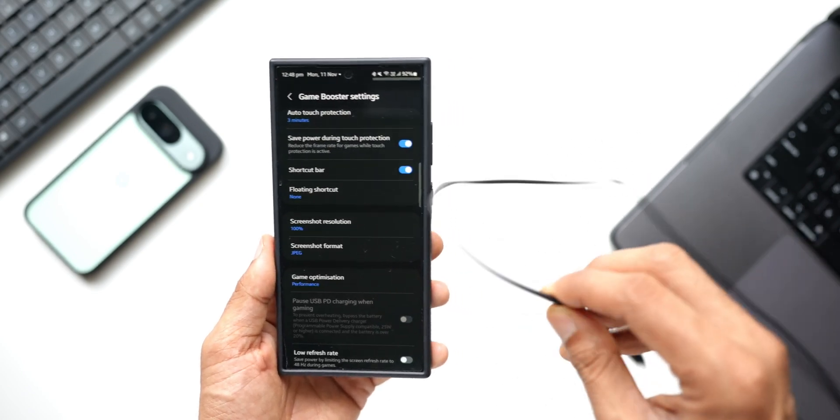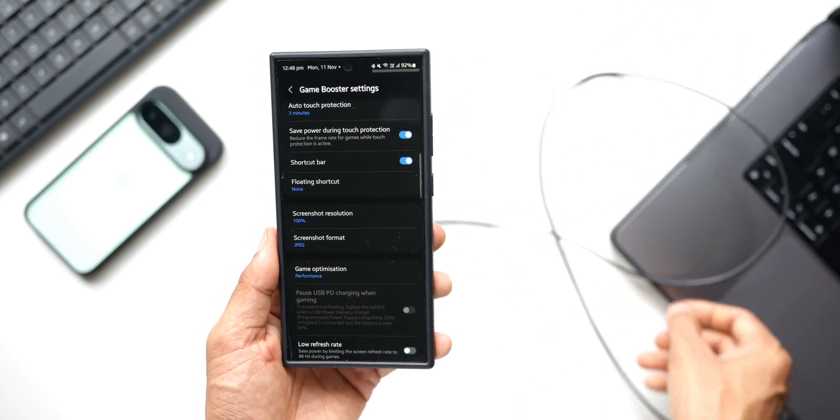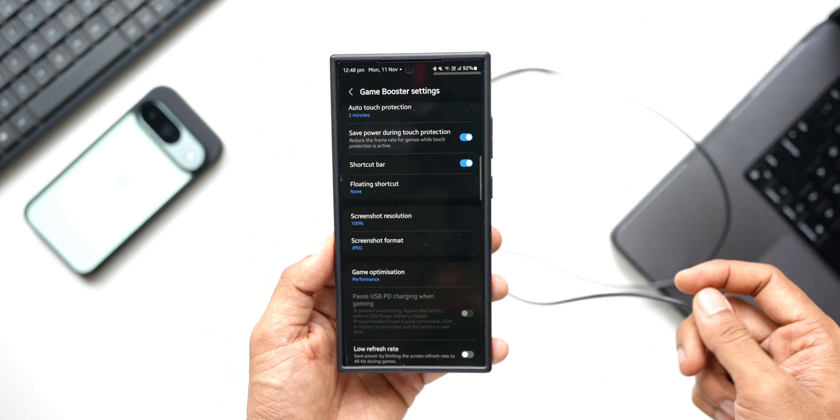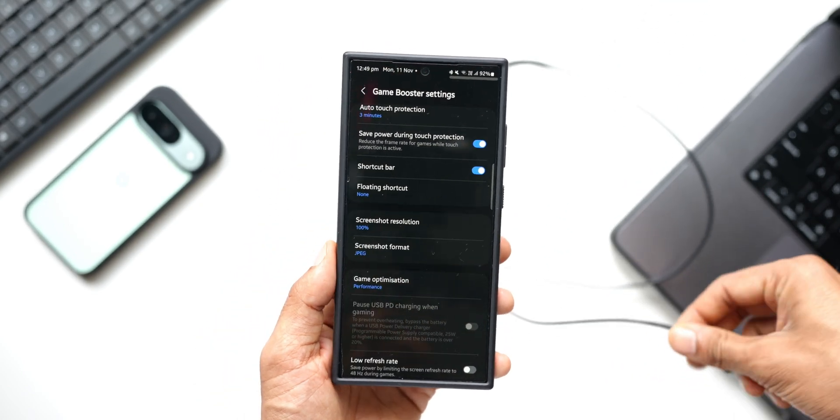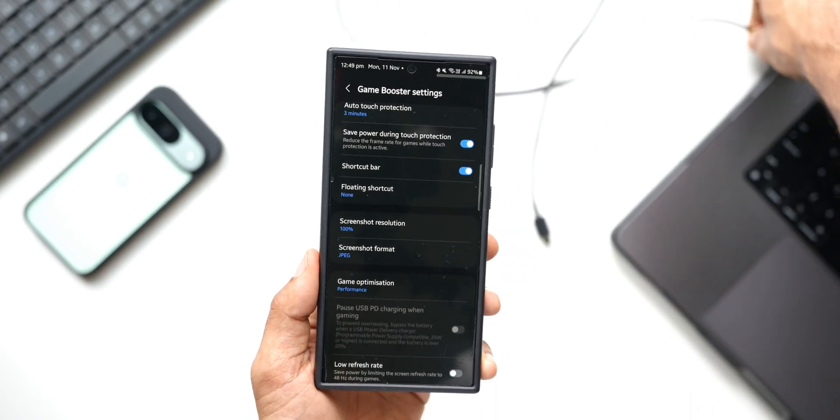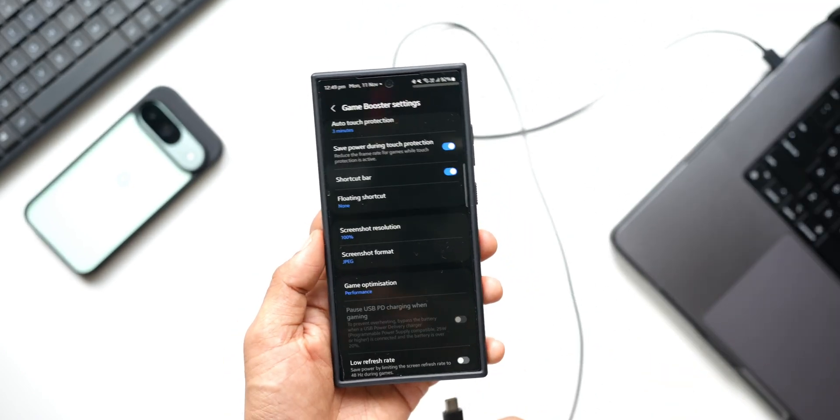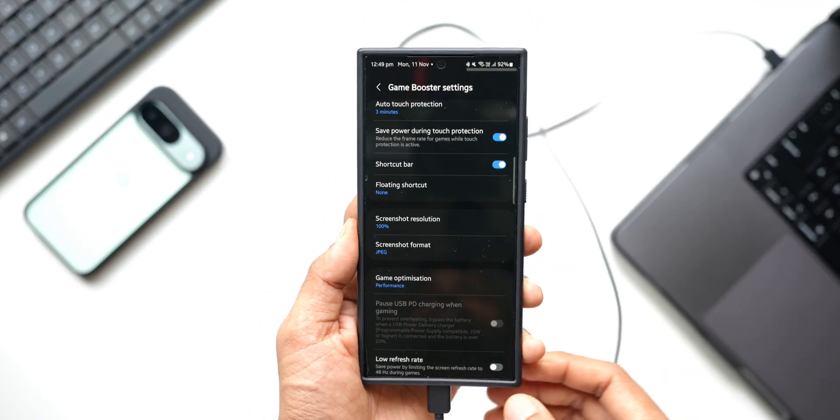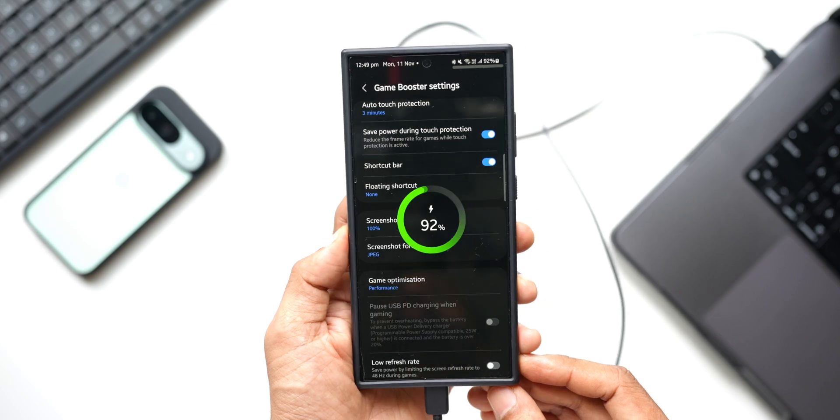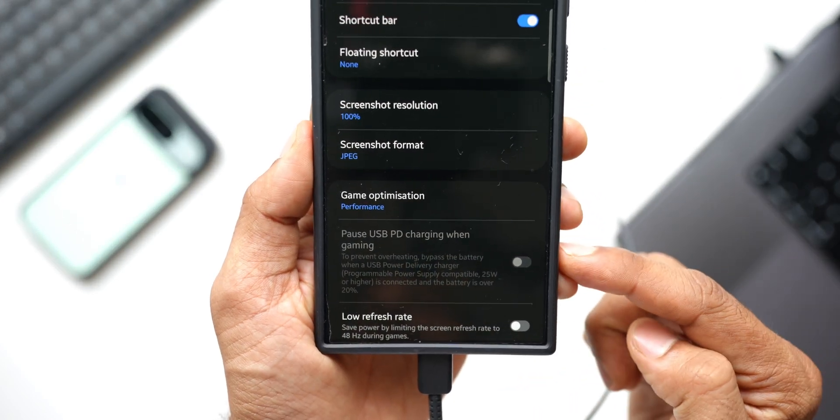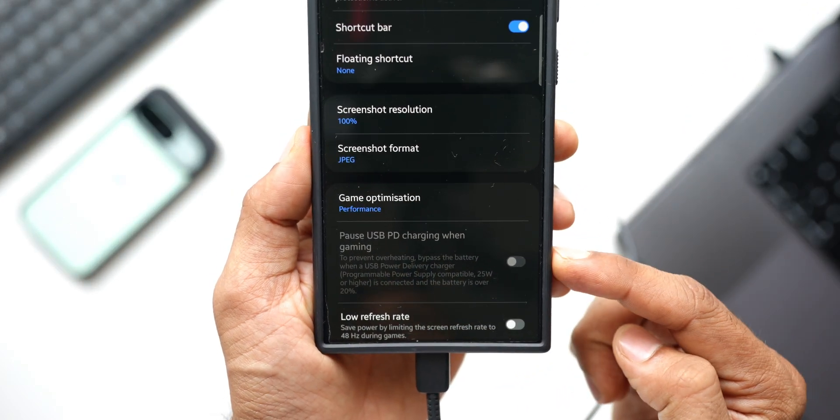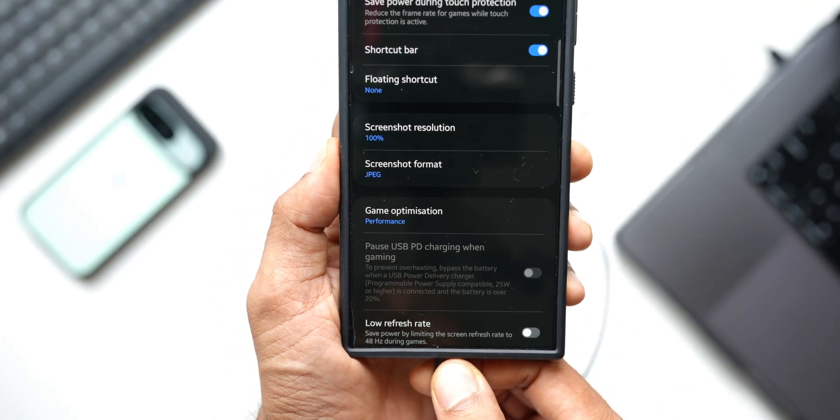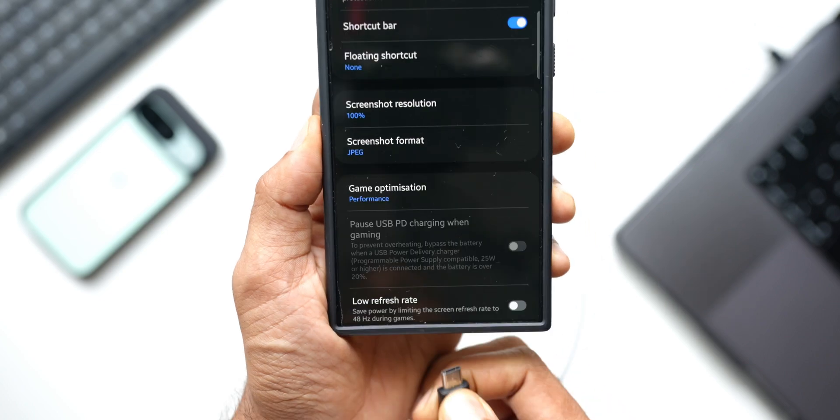Now I've got a charging cable here. If I connect this to any normal charger, this is not going to work. Let me show you. I've got the laptop here. Let me just connect this over here and I will plug in the charger.